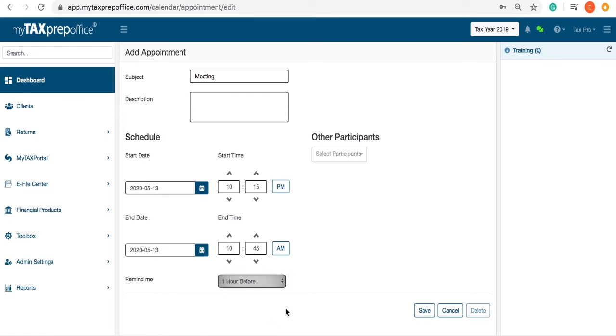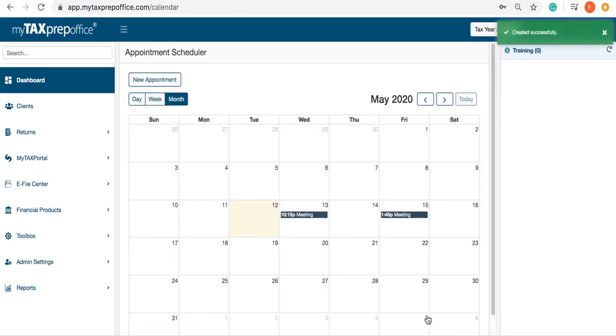Once you're done, click the Save button. Your appointment will be displayed in your Appointment Scheduler screen.